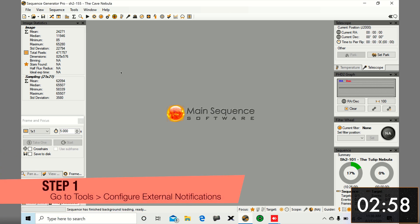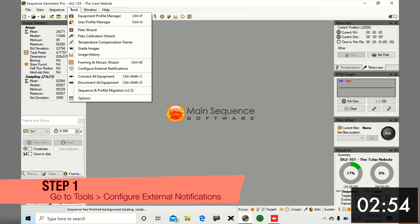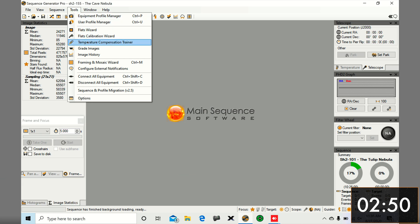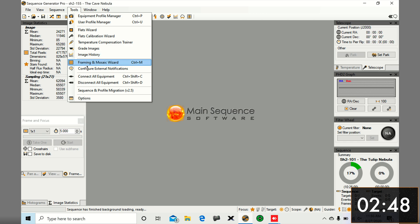We're going to open up SGP and then go into the tools tab and go down to configure external notifications. So open that up.